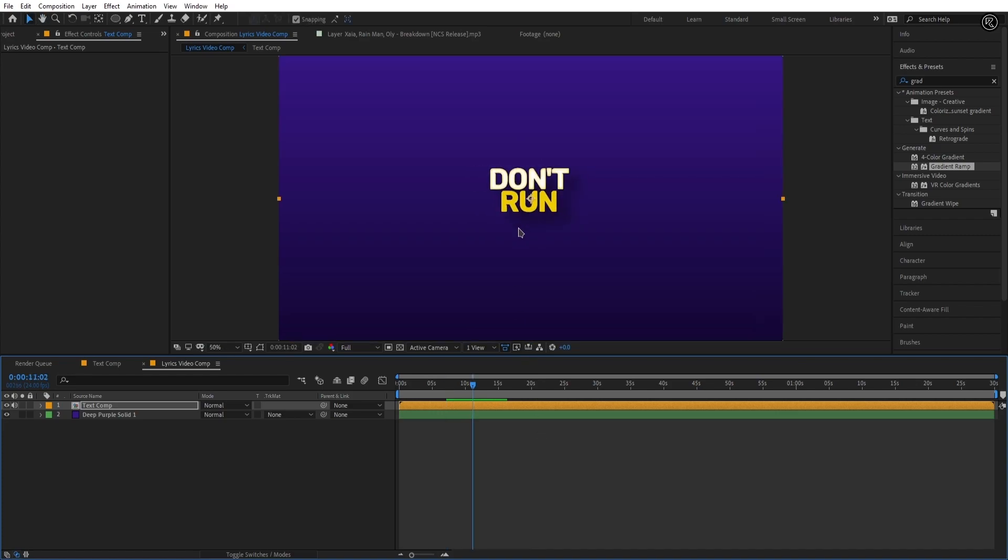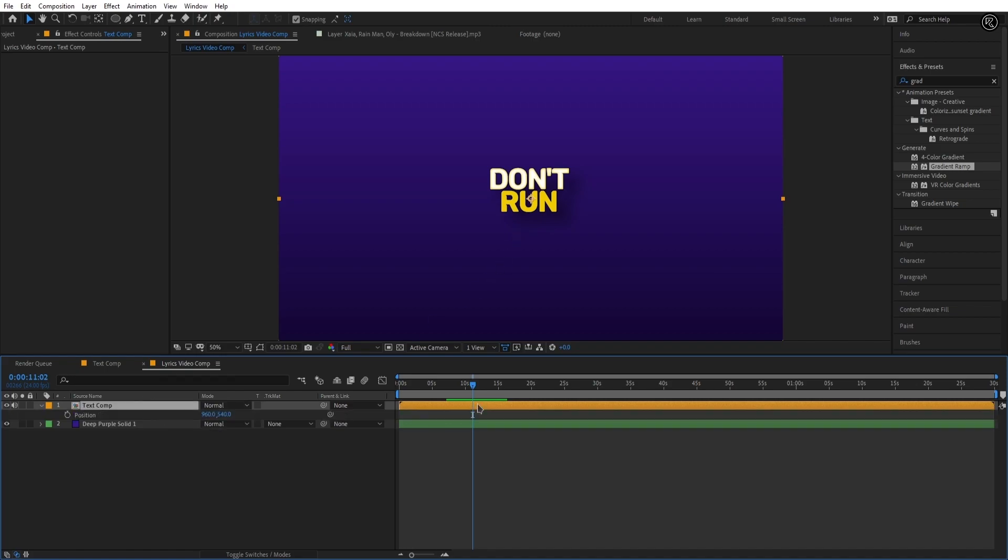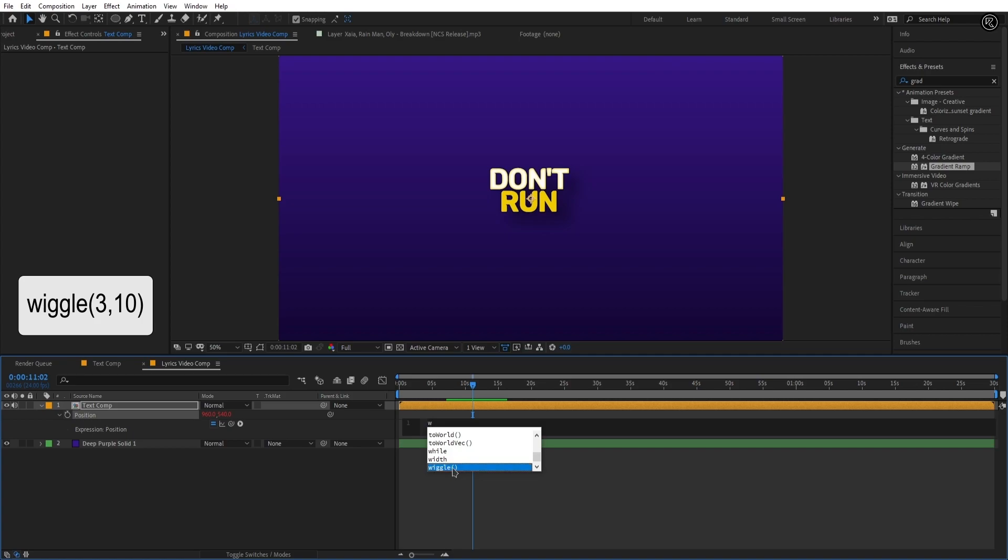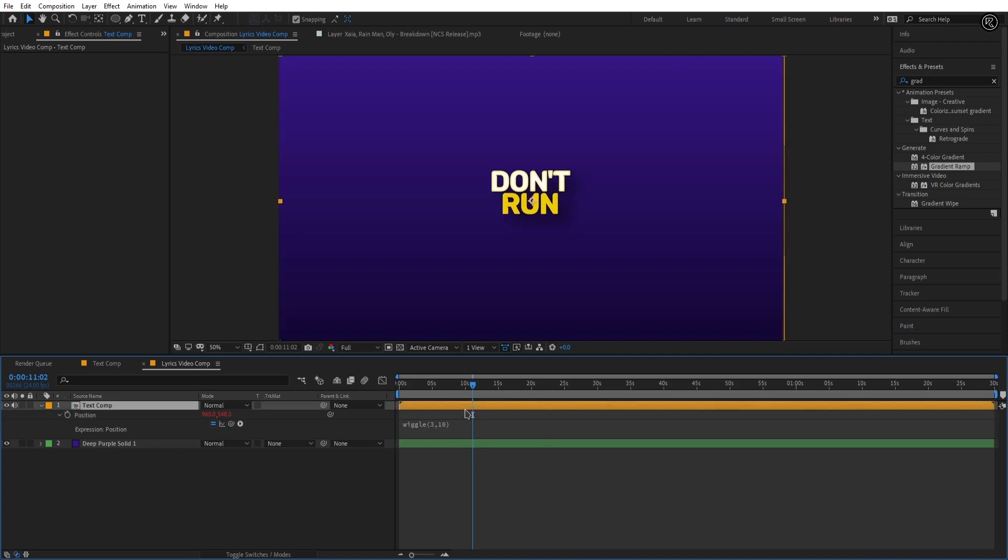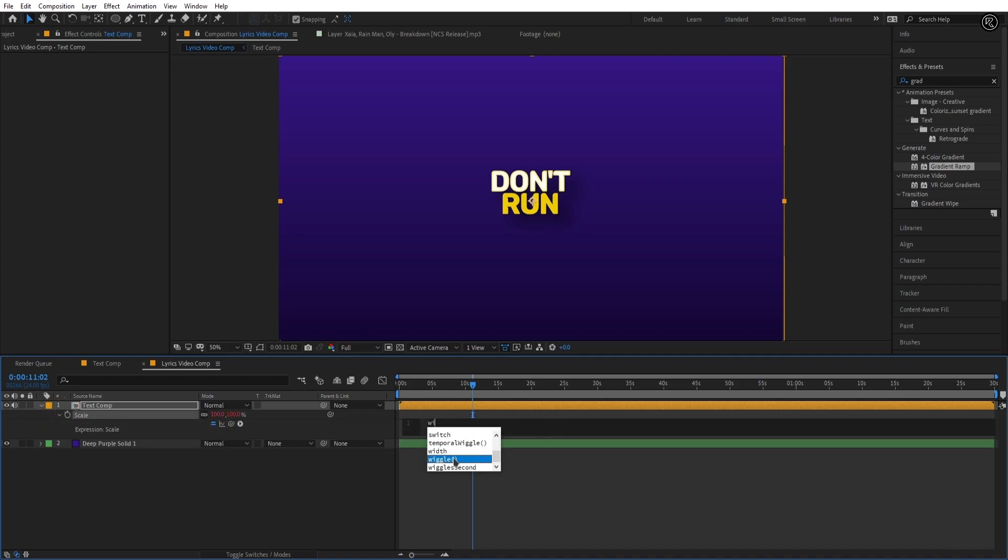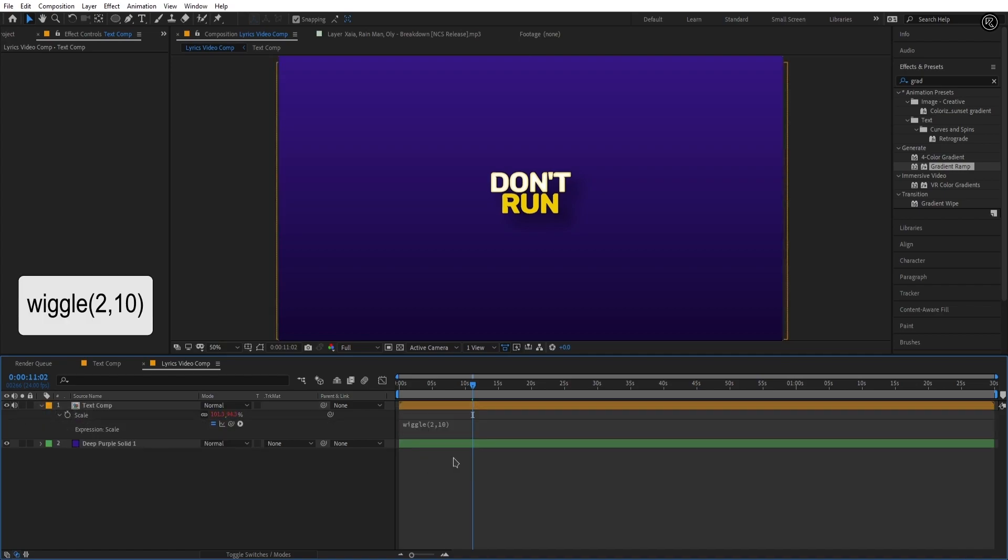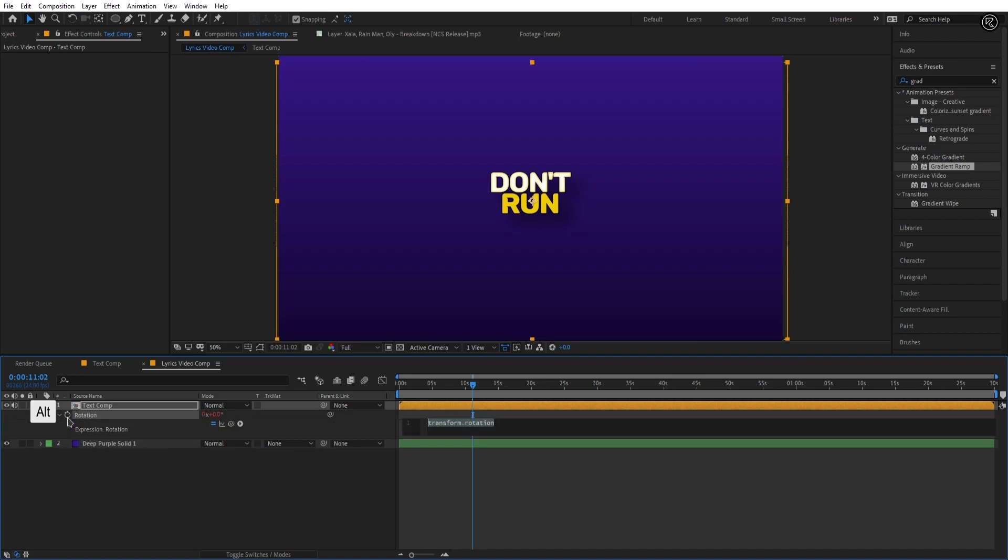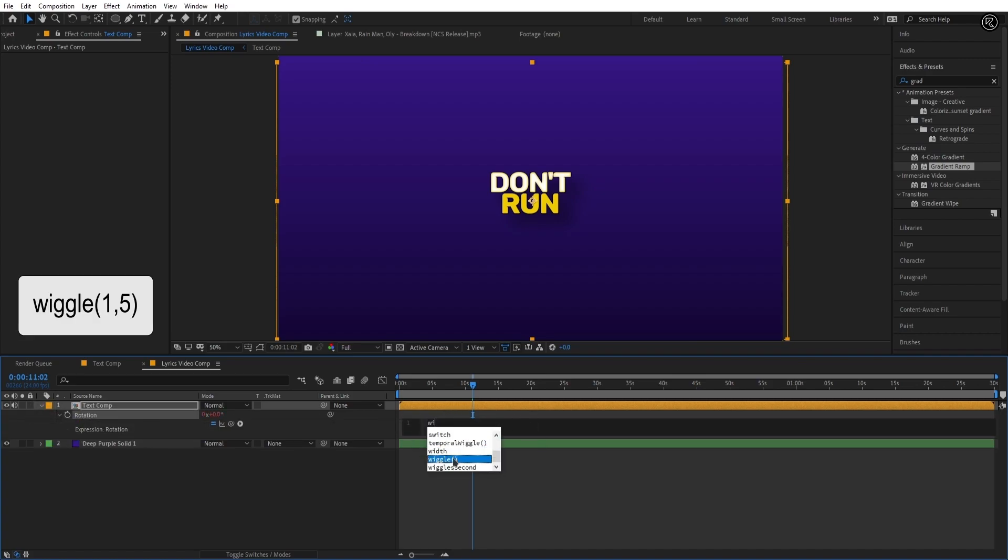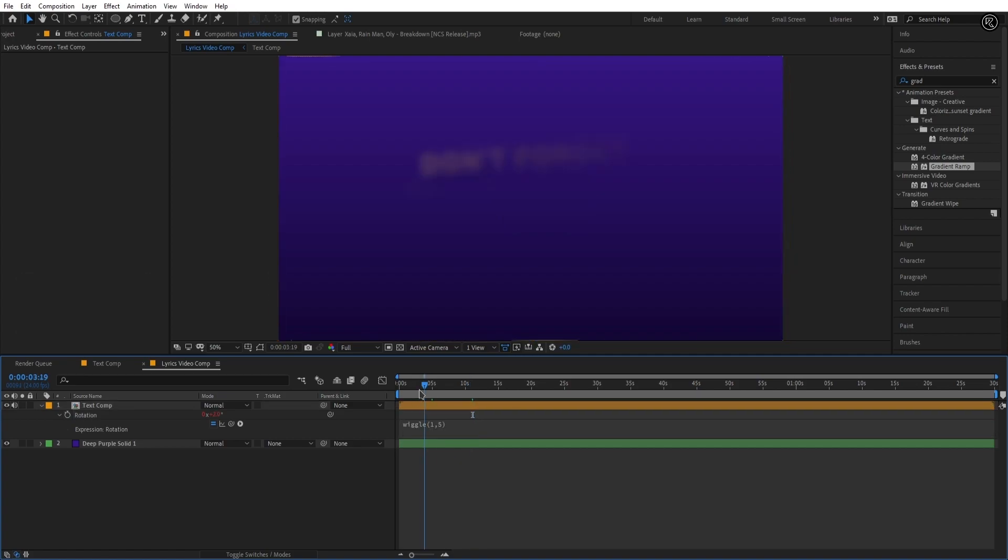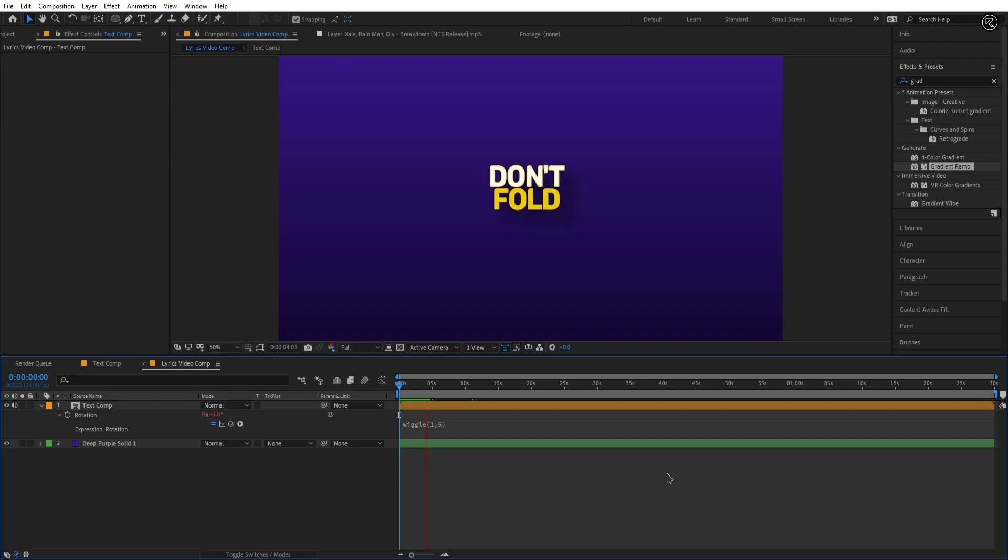Now the text is looking good but the text is static so I gonna add some expressions in text comp. Select the text comp and hit P on the keyboard. Alt left click on the stopwatch to add expression. In this box type wiggle parentheses 3 comma 10. Then hit S on the keyboard for scale and add expression. In this box type wiggle parentheses 2 comma 10. Then hit R on the keyboard for rotation and add expression. In this box type wiggle parentheses 1 comma 5. Let's RAM preview the animation. Cool.